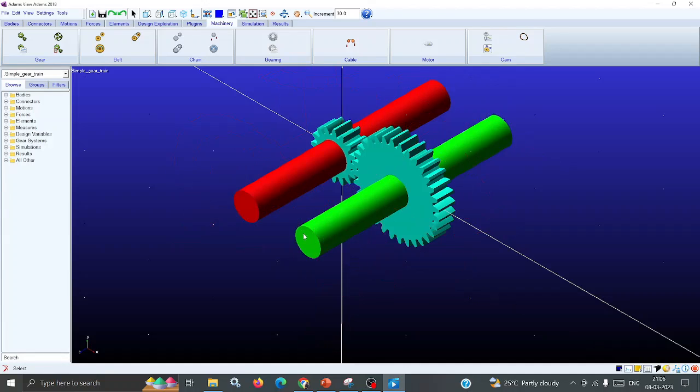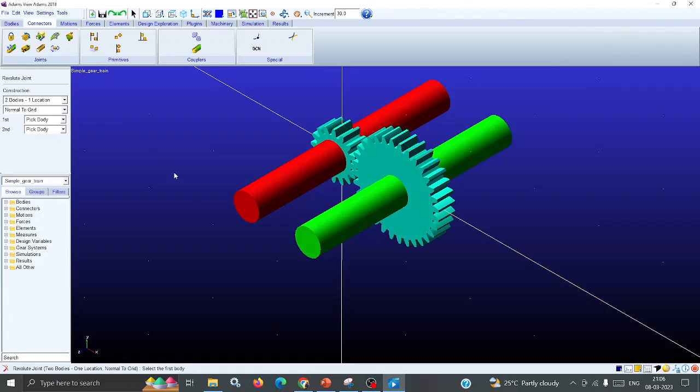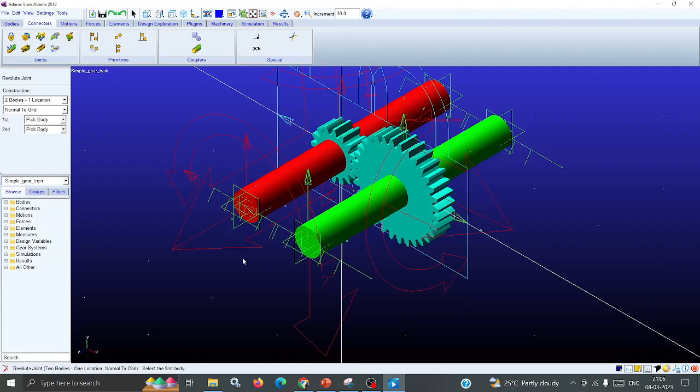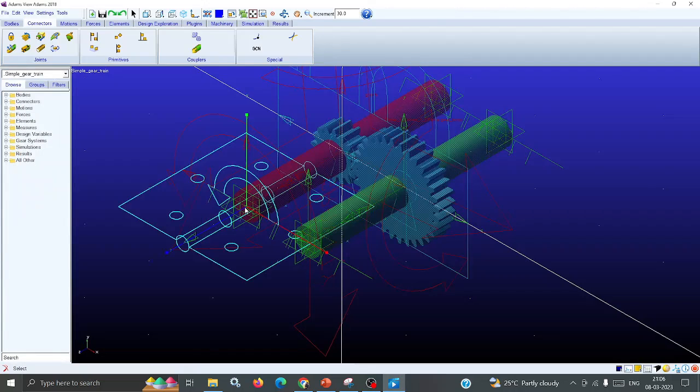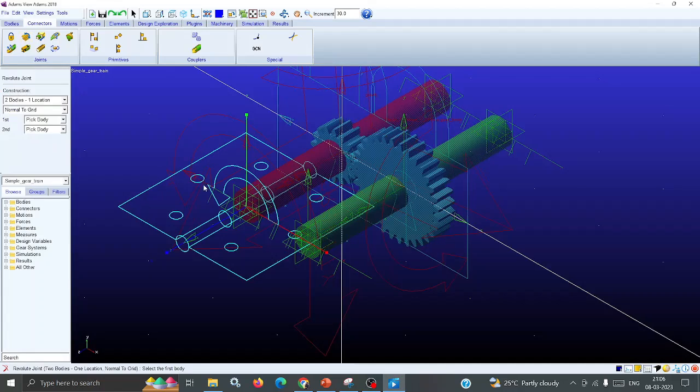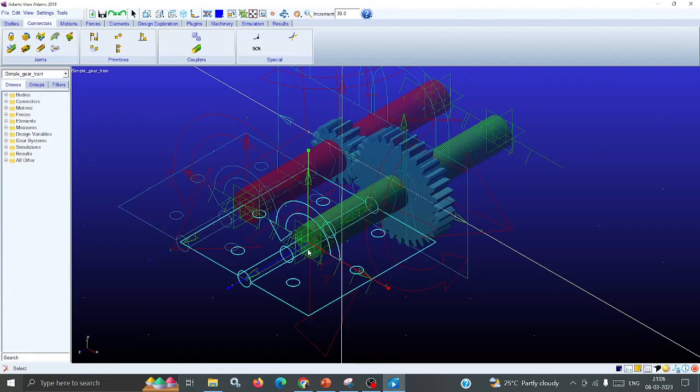Now you have drawn the parts. We want to assign the connections. Go for the Revolute Joint because the shaft will rotate. Taking reference to Ground and Part Two, select the center of that point and assign the revolute joint. Similarly, for the second shaft - Ground and Part Three - choose that center point and assign the revolute joint. Now the connections are assigned.